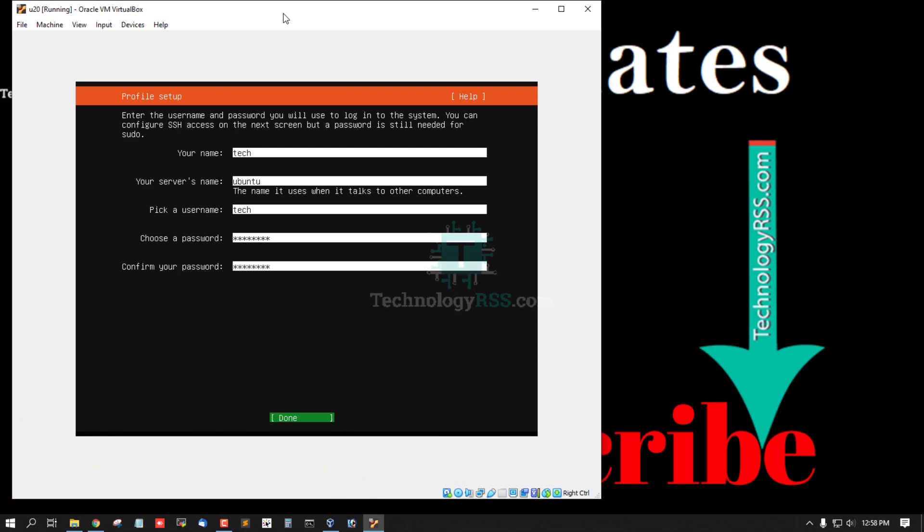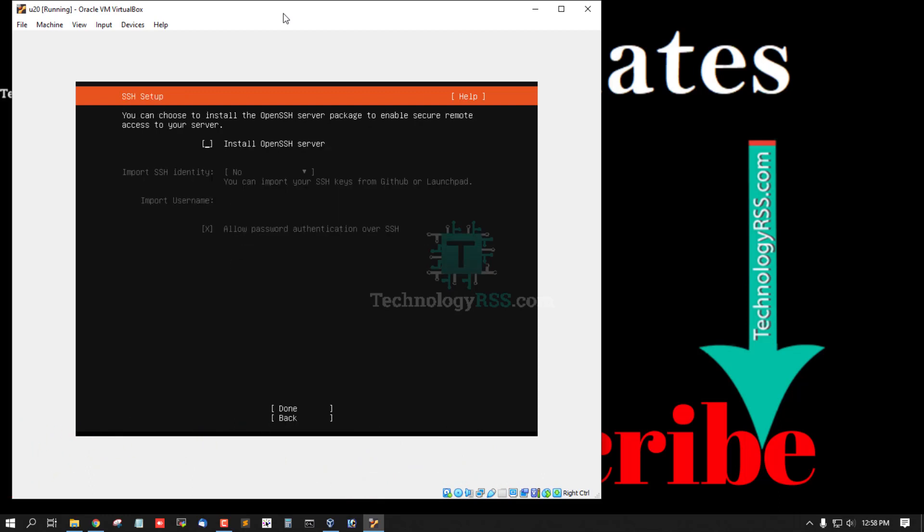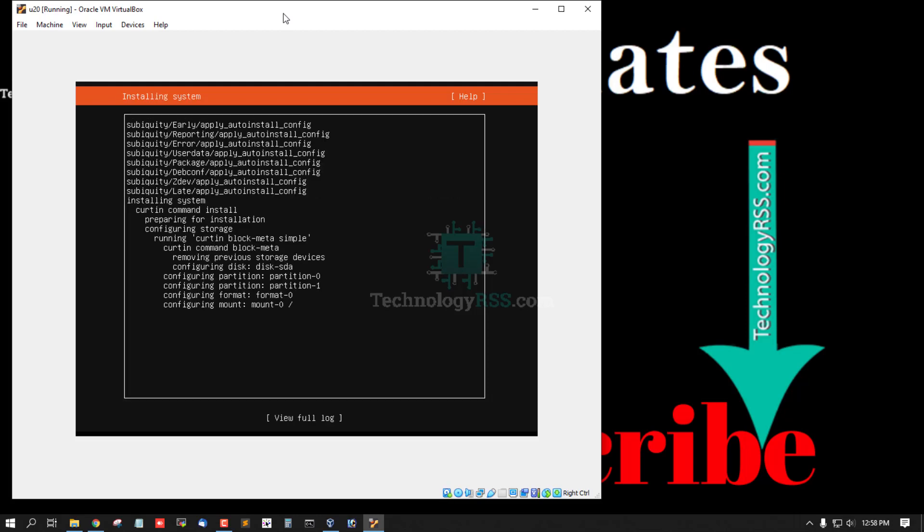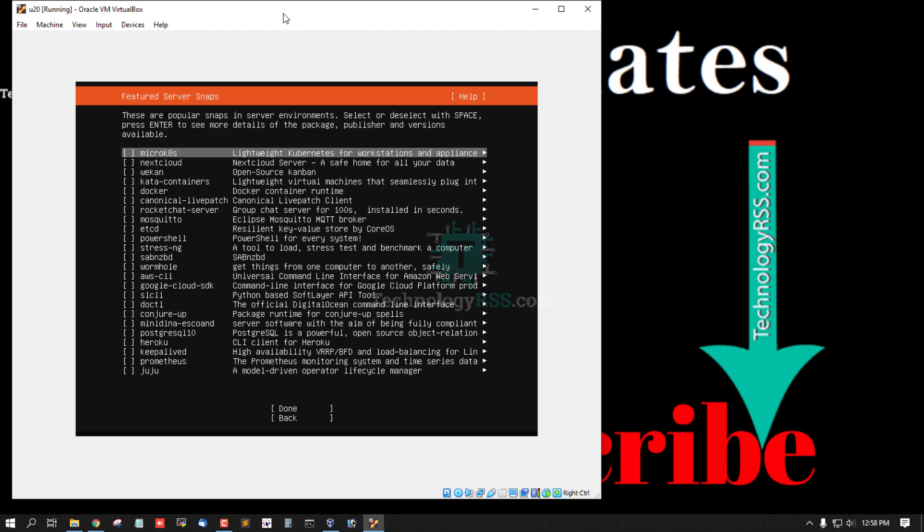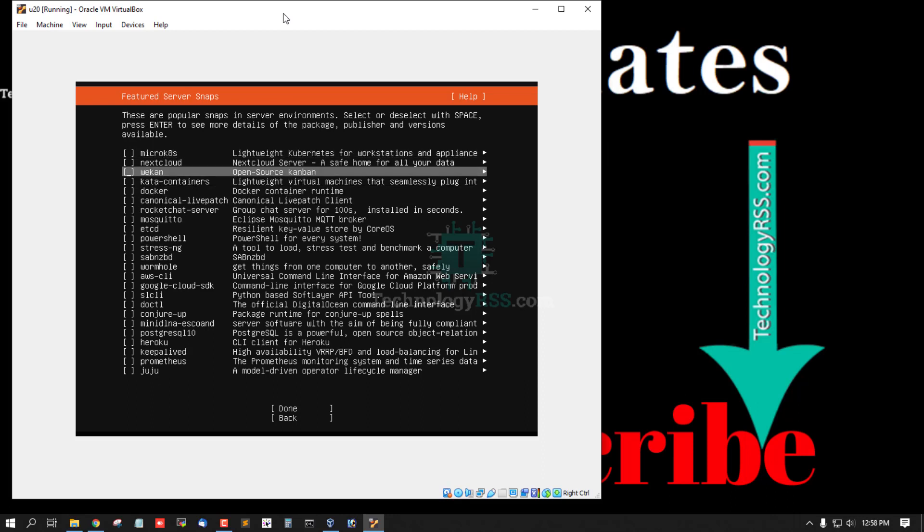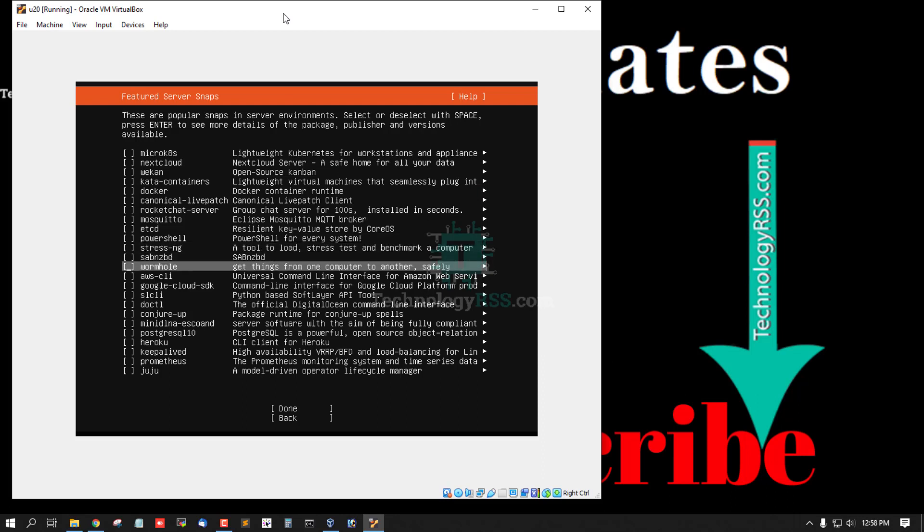Install OpenSSH server, must be selected using a spacebar, otherwise you cannot enable remote SSH connection. Done. You can select any service from here or not needed, select tab and done.